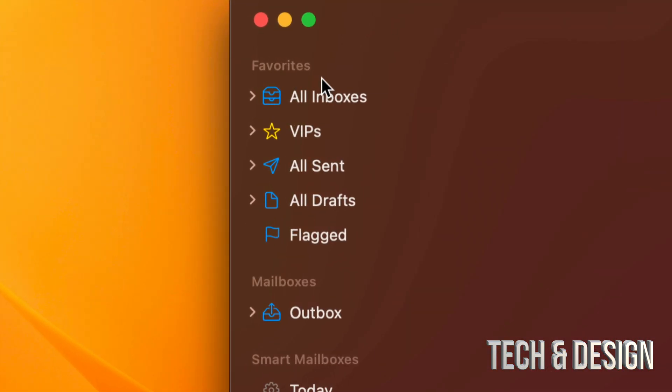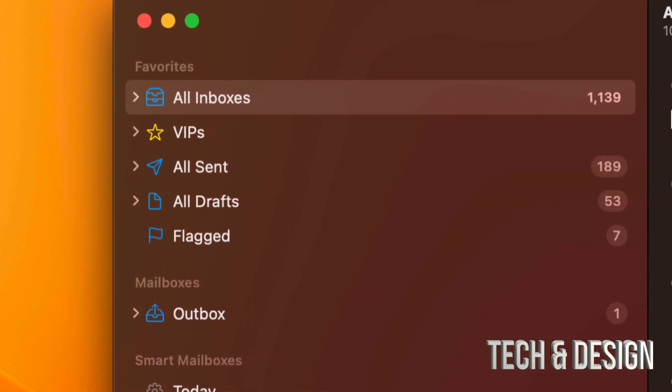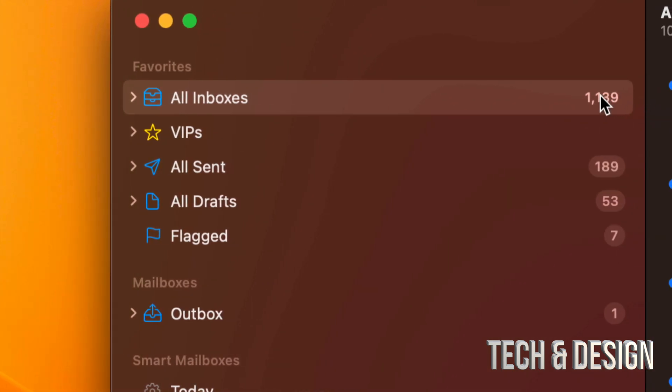So I can go on and tap on All Inboxes. That's going to show me all of them just in one thing. I do have 1,139 emails at the moment.